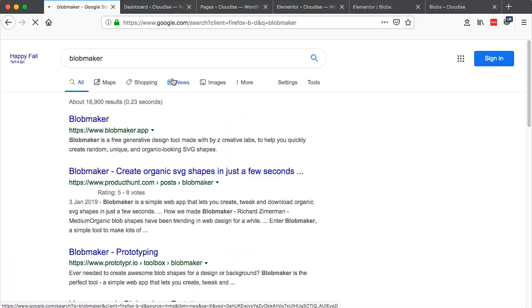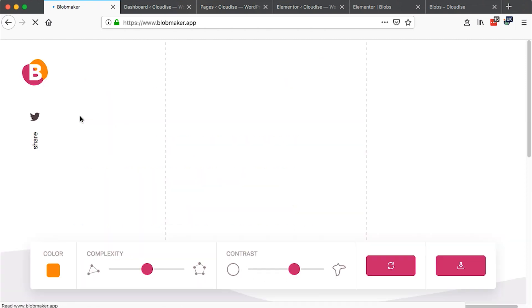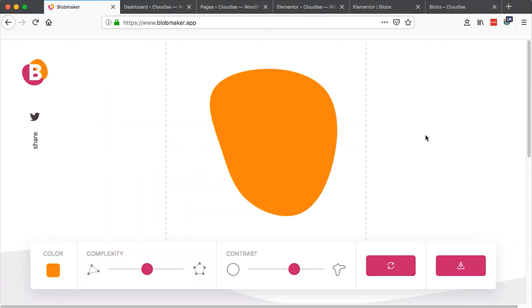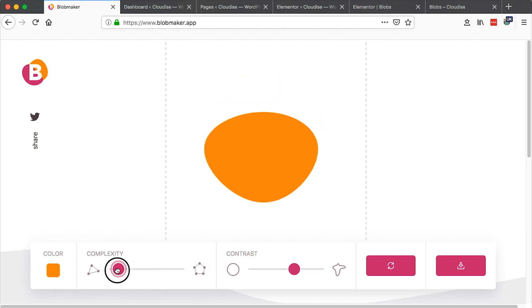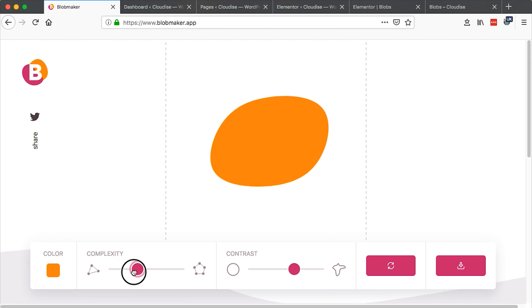So once you search Blob Maker it will come here, blobmaker.app. So once it shows up right here then you are here. So you can generate shapes in any way you want, just like these.